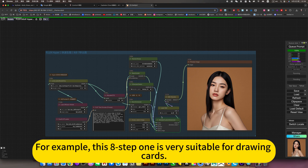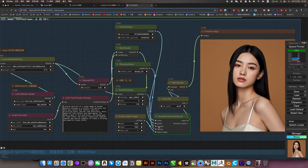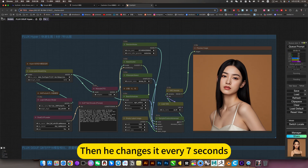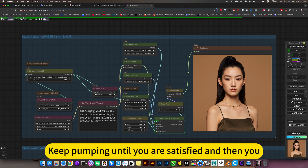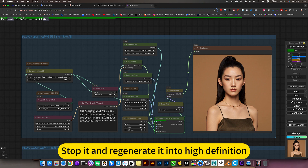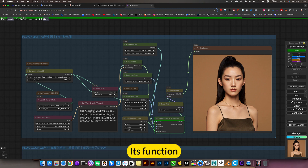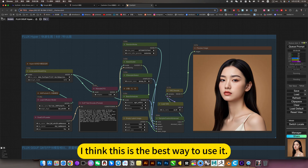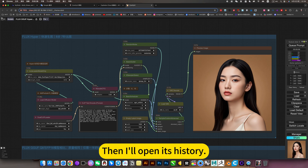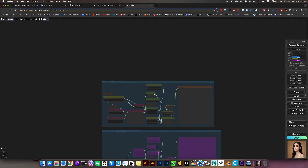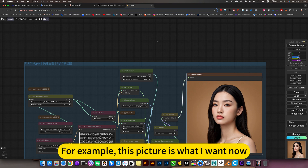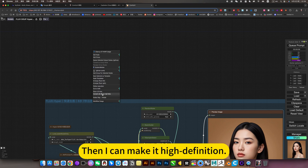For example, this 8-step method is very suitable for drawing cards - it changes every 7 seconds. Keep generating until you are satisfied, then stop and regenerate in higher definition. I think this is the best way to use it. To find a satisfactory picture, open its history, click on the picture, and fix its seed. For example, this picture is what I want - then I can make a high-definition version.